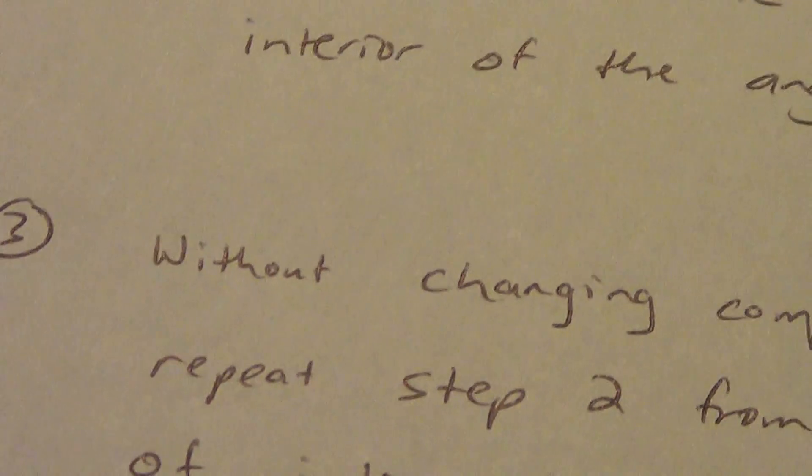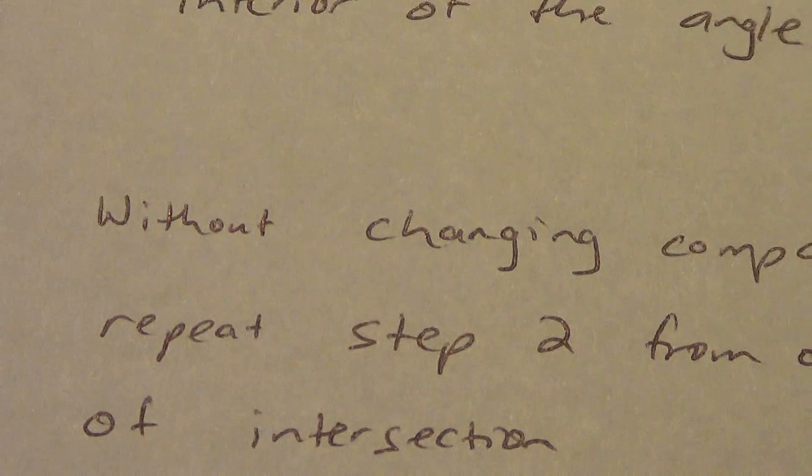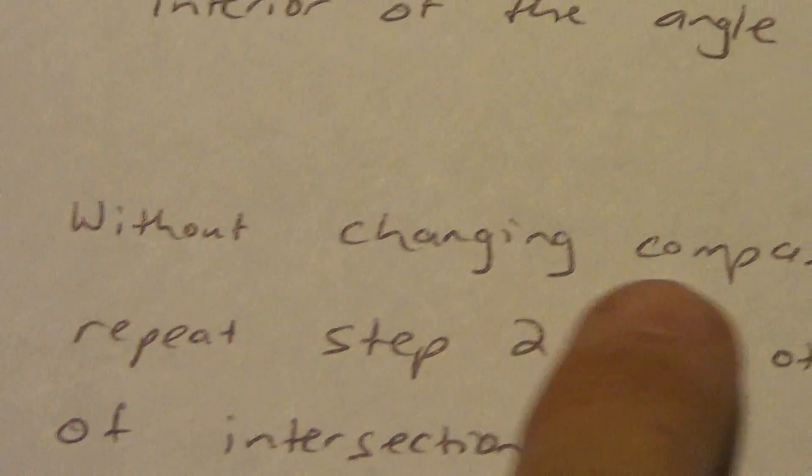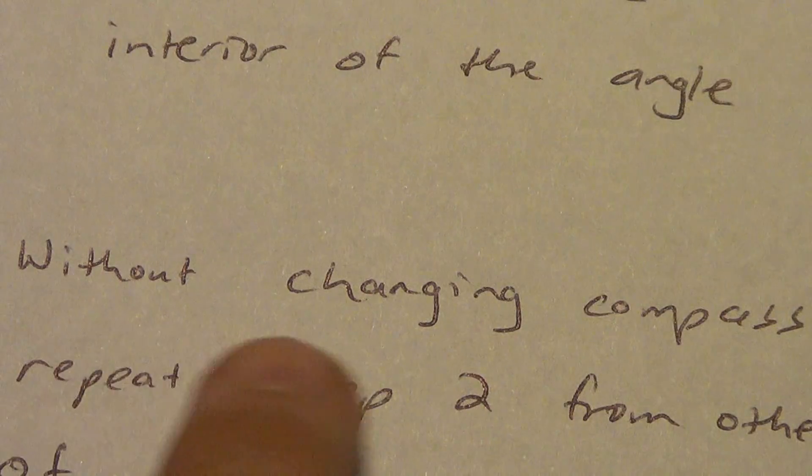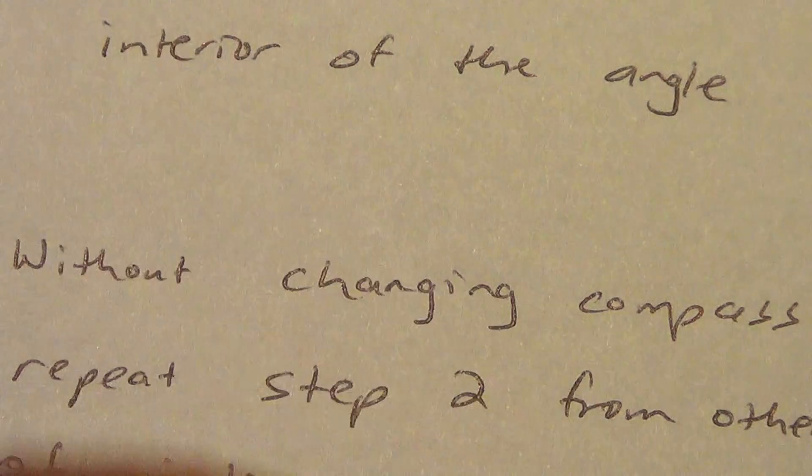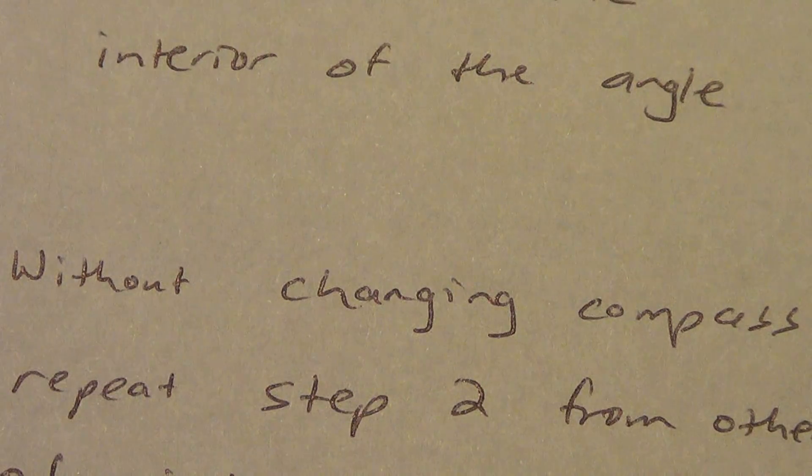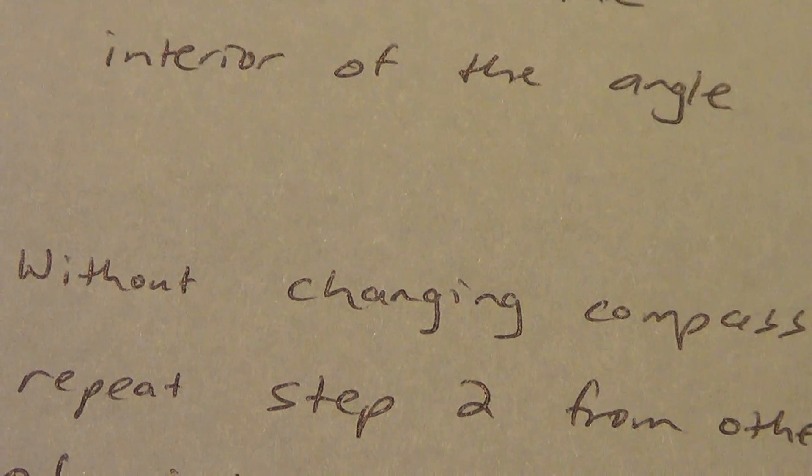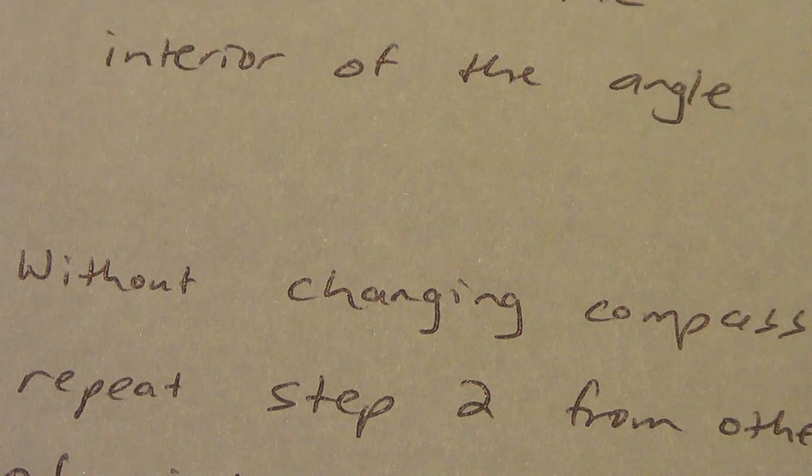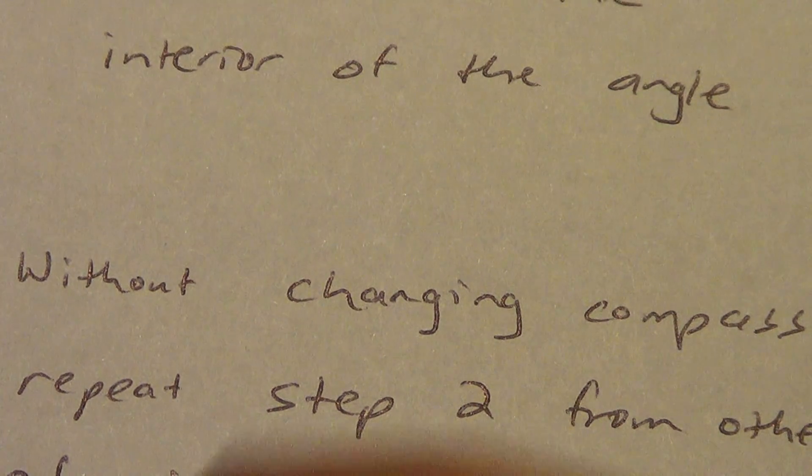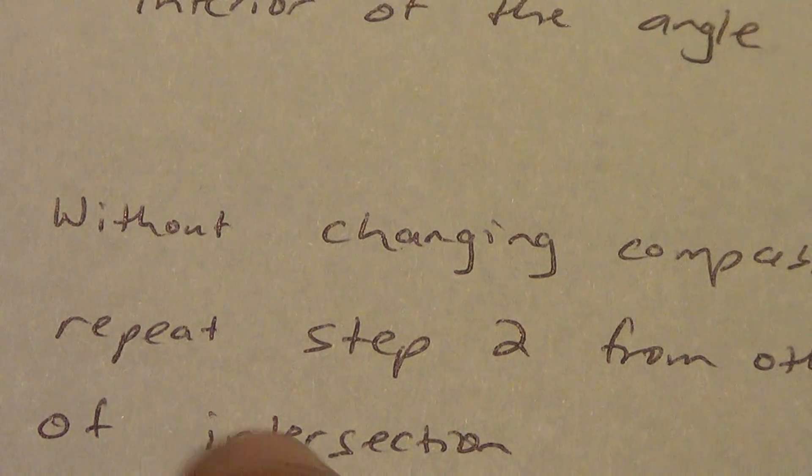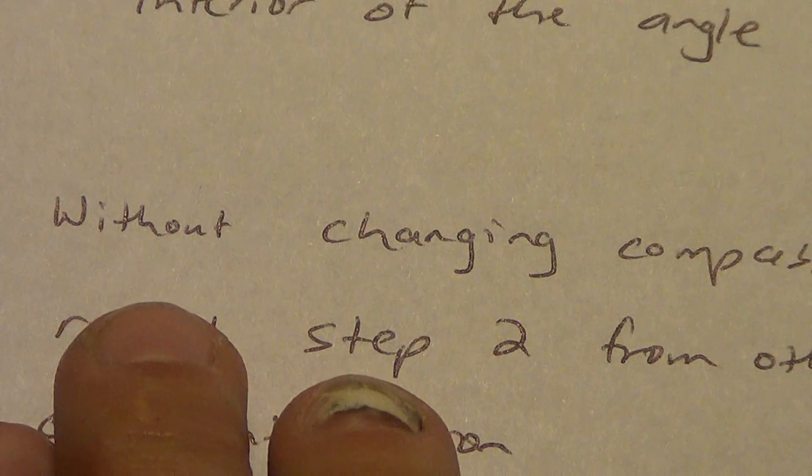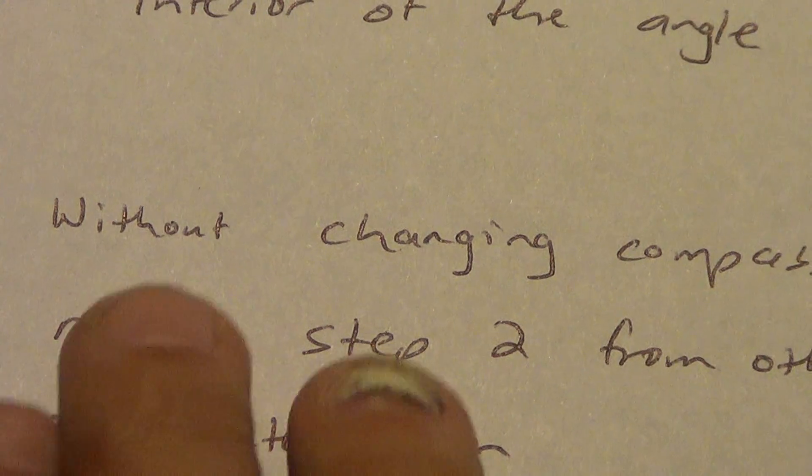This is important now. Without changing my compass length. Do not change the compass length between step two and three. If you do change it between step one and two, it's okay. But you don't need to usually. So usually we just don't bother changing it at all. But between two and three, you cannot change your compass length.